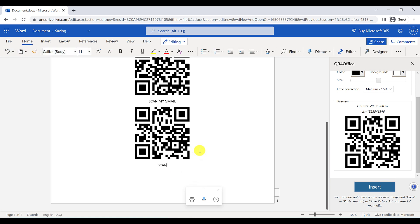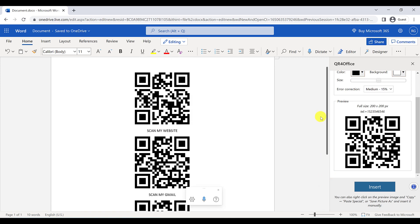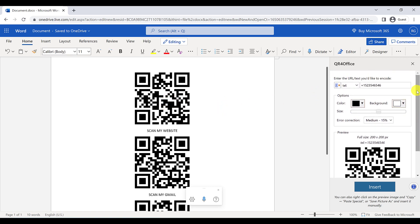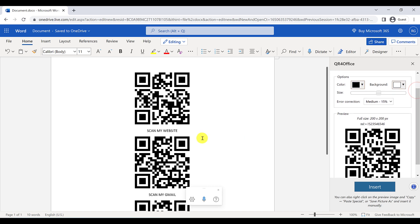I'll label it 'Scan my phone number.' You can do this for any type of email address, SMS, or URL you want — and it's fantastic. You can also print the document.